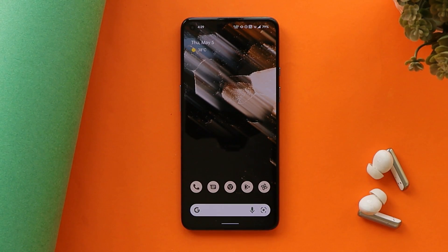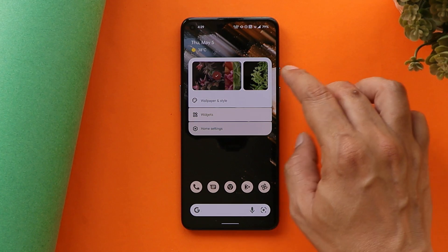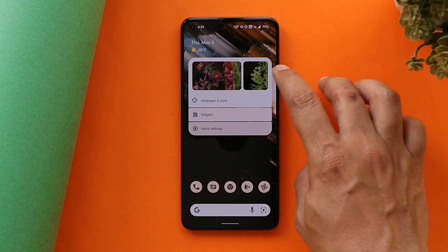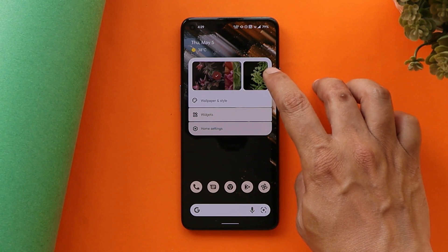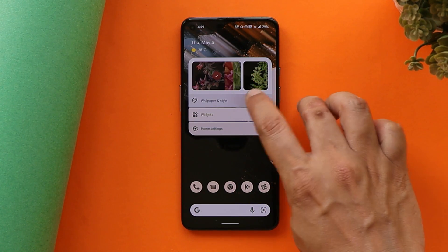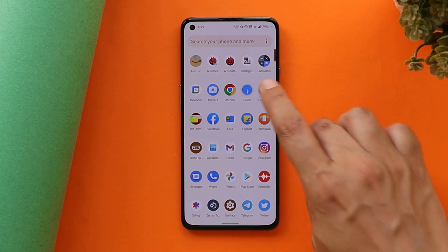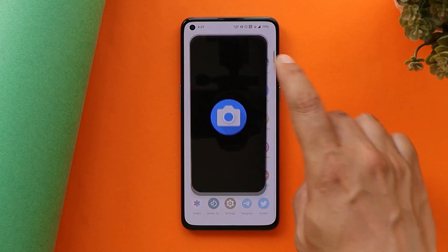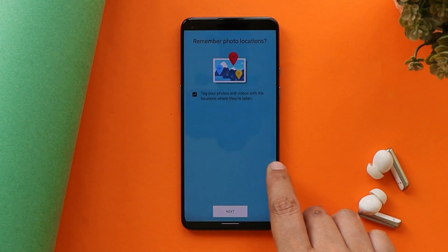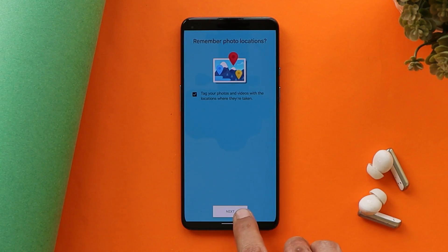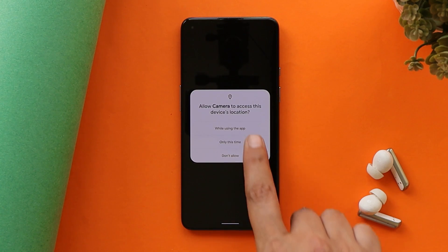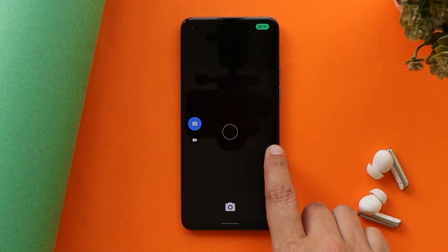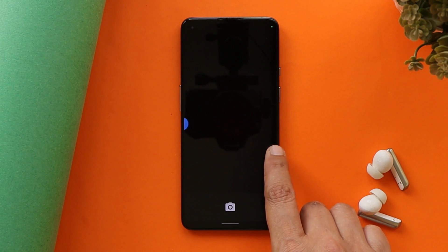Long pressing on the home screen gives you the option to switch wallpapers without even going inside the wallpapers and style section. Soon after you install this ROM you'll have the basic AOSP camera, but I'll leave the Google Camera port for OnePlus 9 series in the description — you guys can try that out and use Google Camera on your OnePlus 9 or 9 Pro running Nameless OS.